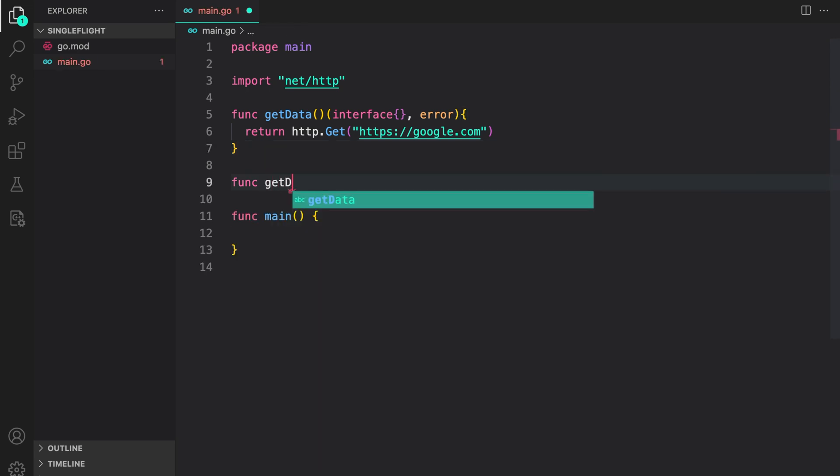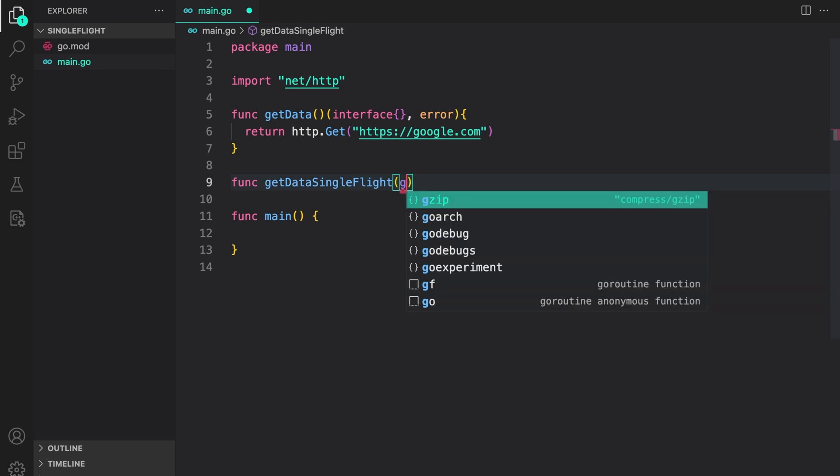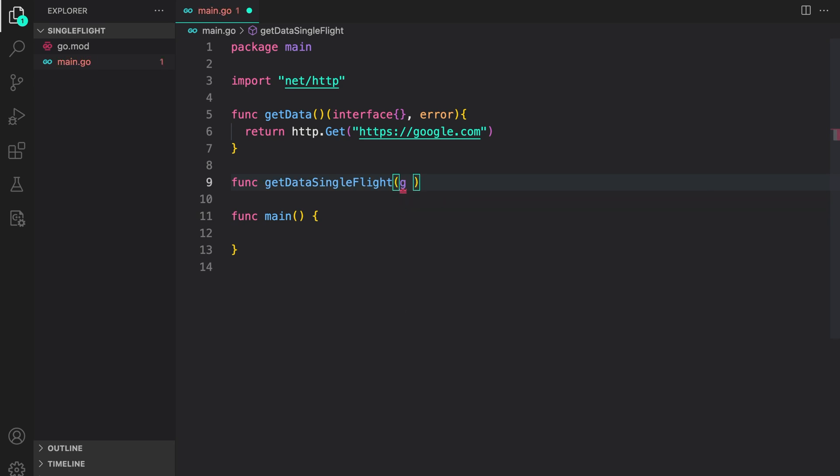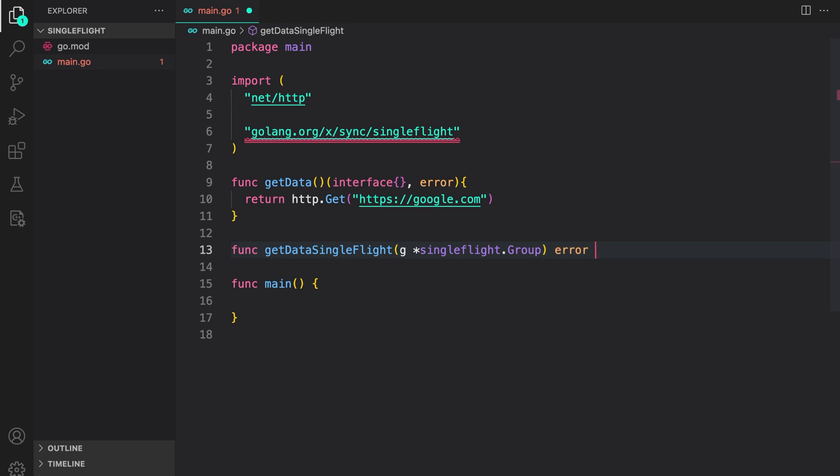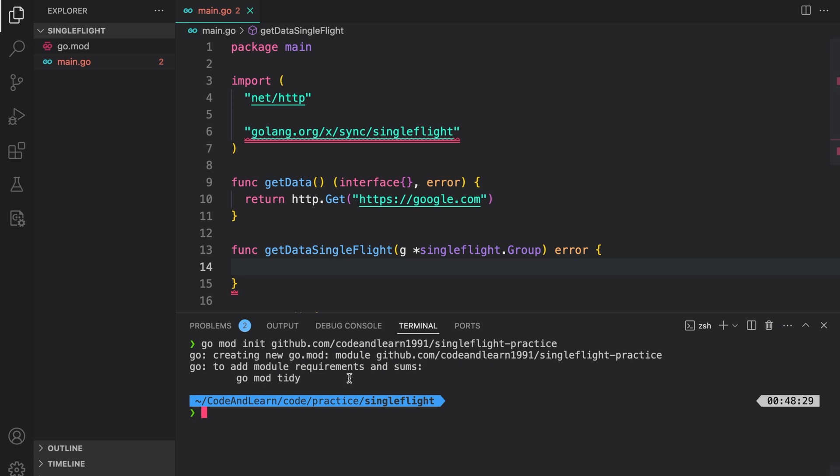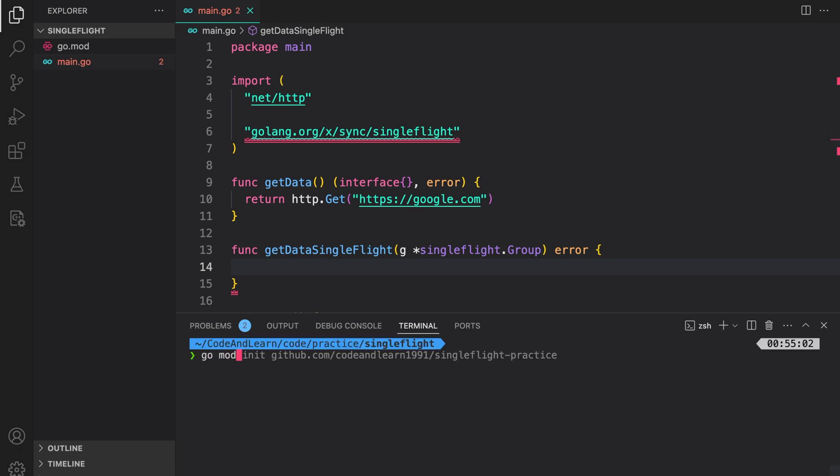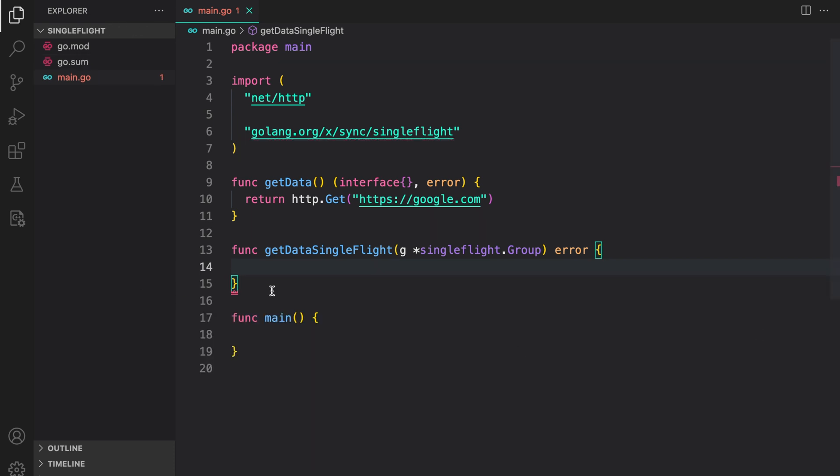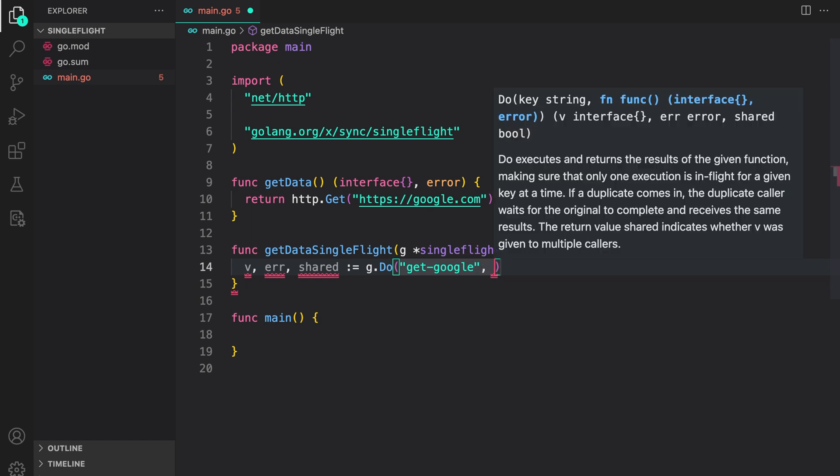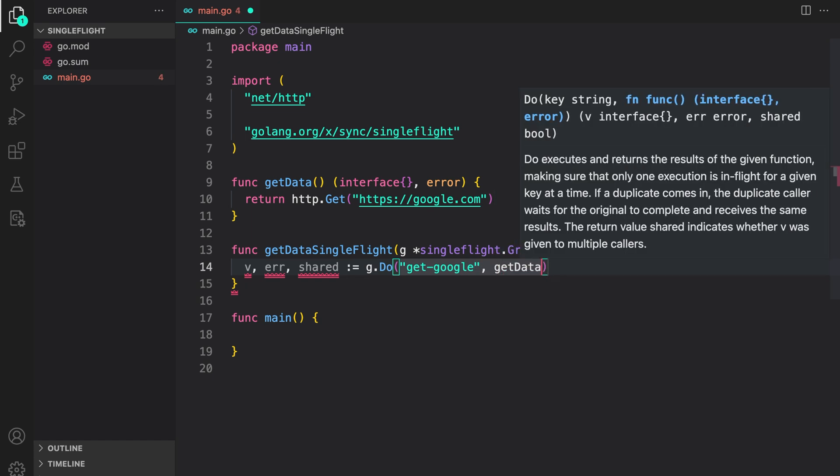Now let's wrap this function with SingleFlight. So we can do get data SingleFlight. Here we will accept a SingleFlight group. So I can say SingleFlight group returning an error if there's any. We need to install the SingleFlight package. For that, I will just run go mod tidy. That's it. So inside the function, here's the group that we accept. That is the group that will be used to group request. Now let's call the do method on the SingleFlight group.